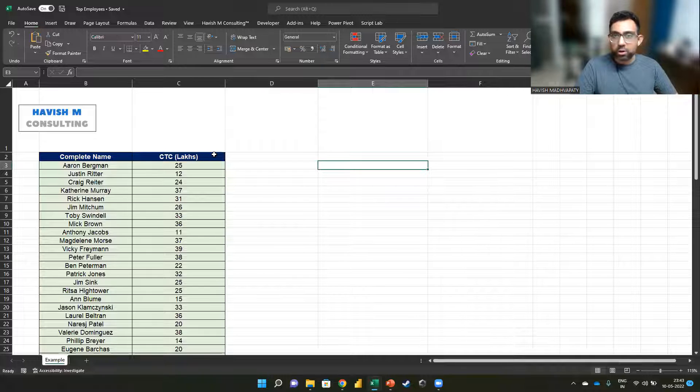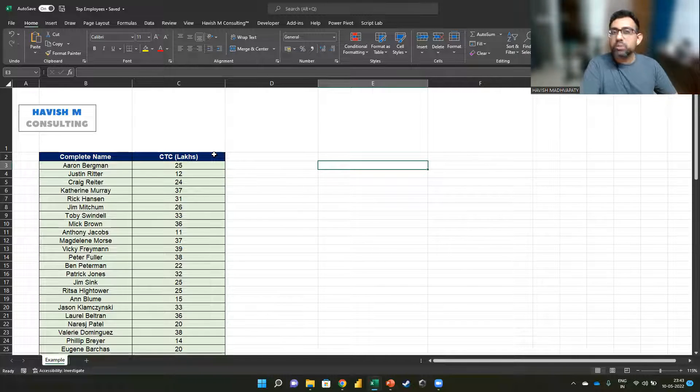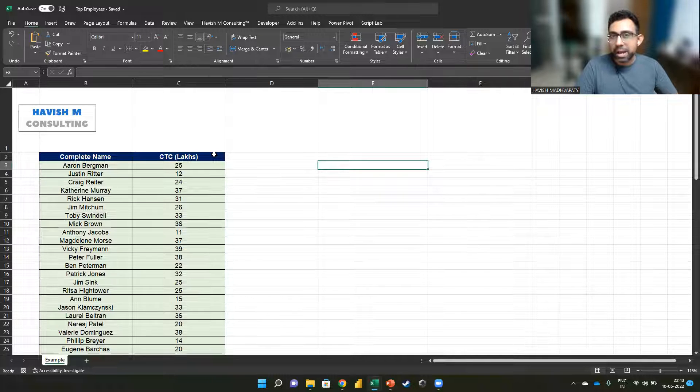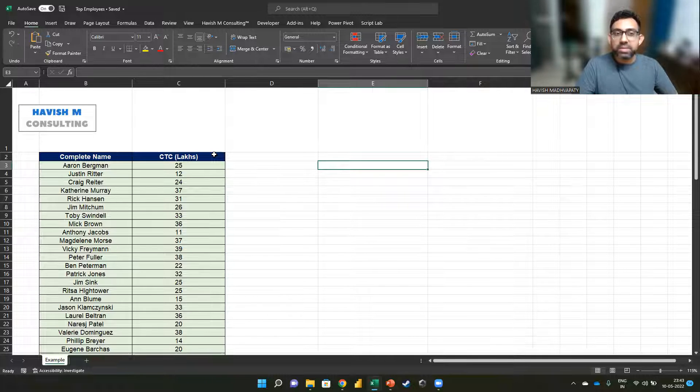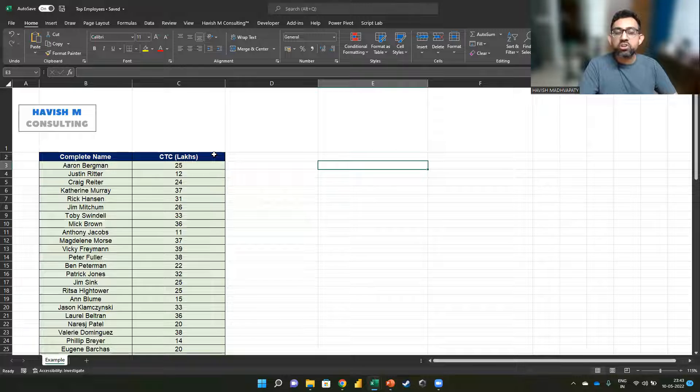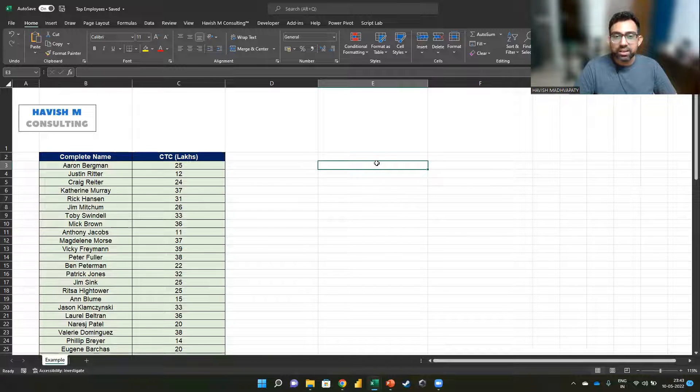Now, one option obviously would be to sort the data, but we don't want to do that. A, because it is a repetitive manual task, and B, because it will unnecessarily change the layout of the data.